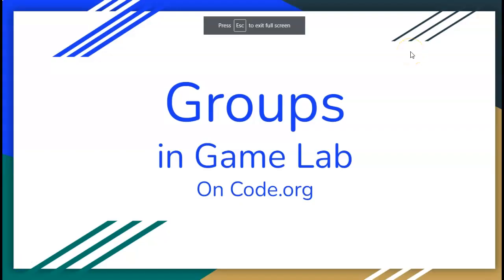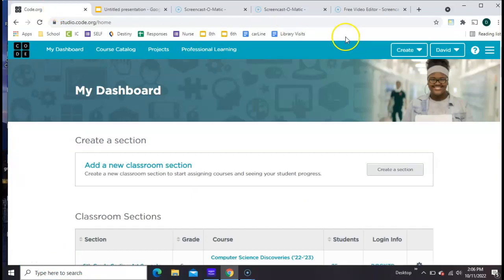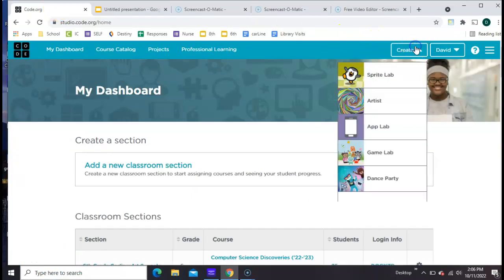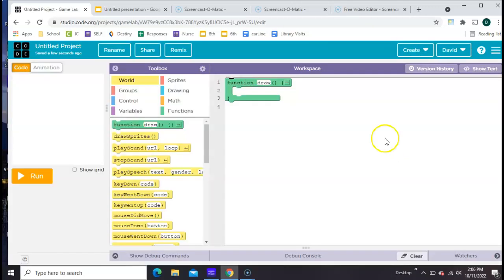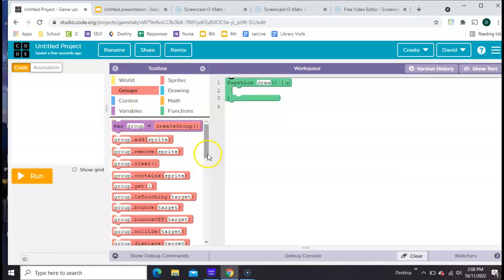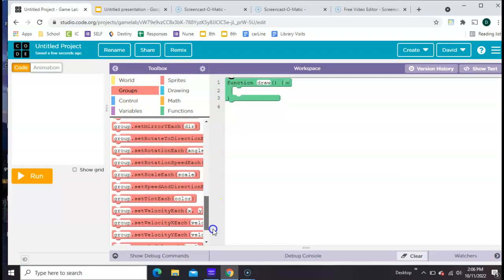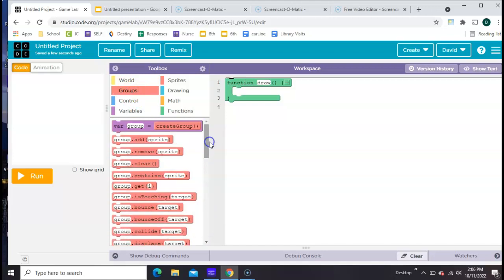Hello, this is How to Use Groups in Gamelab on Code.org. From the dashboard you'll want to click Create in Gamelab to get a new empty project. You'll notice we have these colorful drawers in the toolbox and one of them is called Groups. There are a lot of cool things in Groups, but we can't use any of them until we have some things to put into the group.